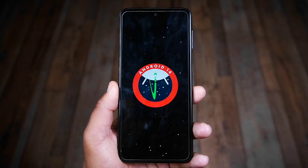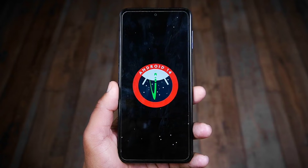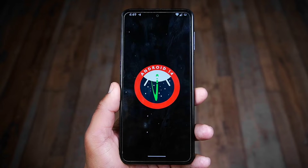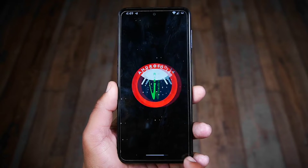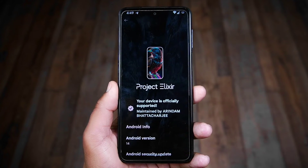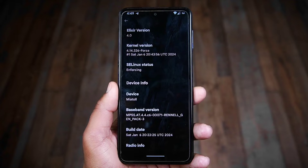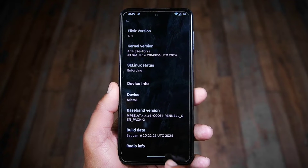You can check my video in the description section to know more about encryption and decryption in detail. As you can see, this is a Redmi Note 9 Pro Max device running on the latest Android version 14.